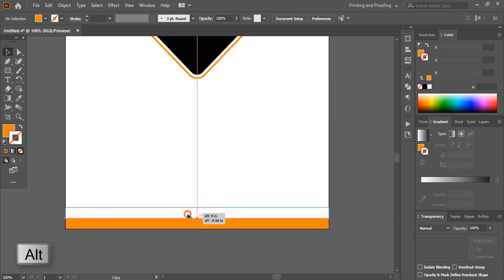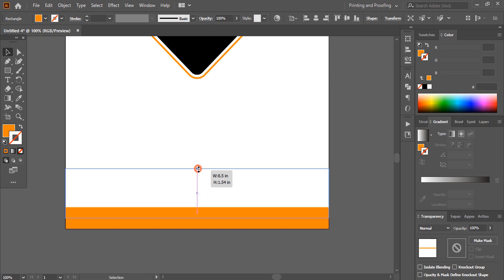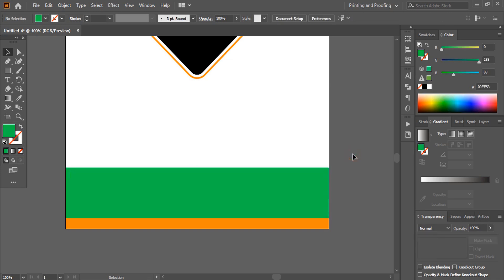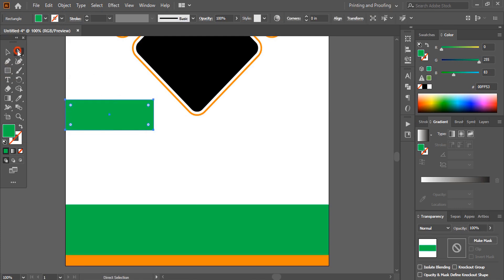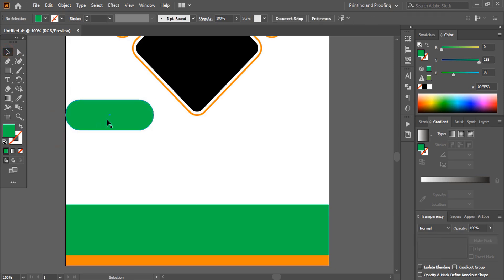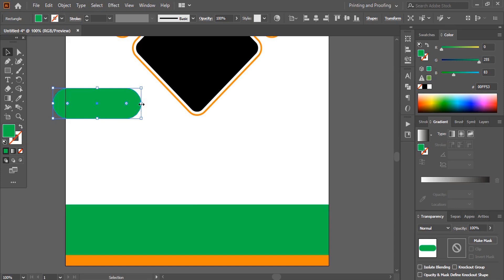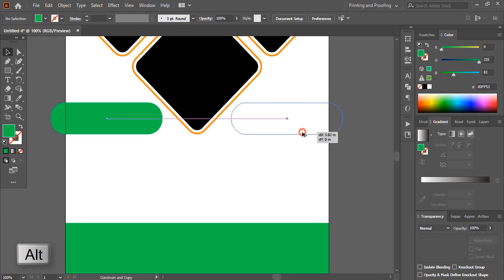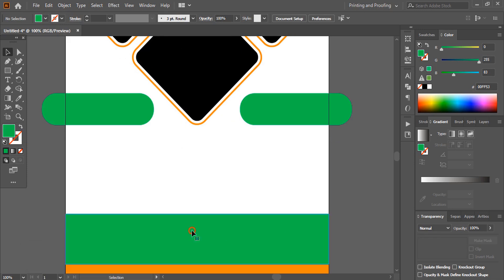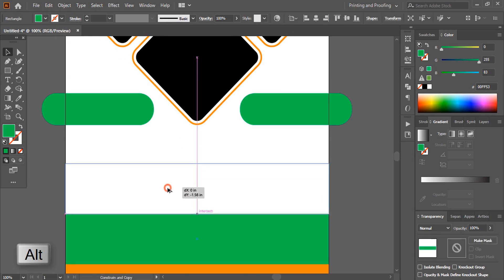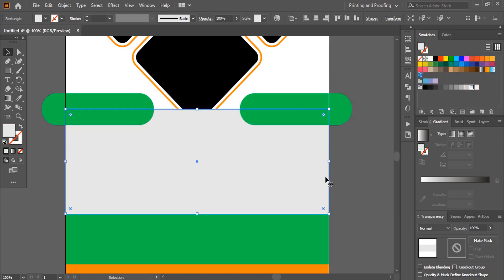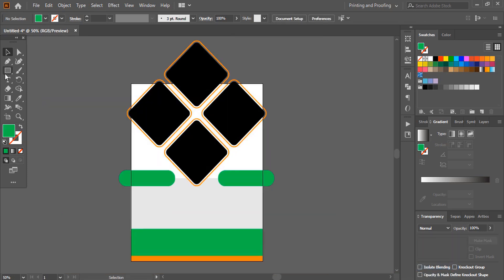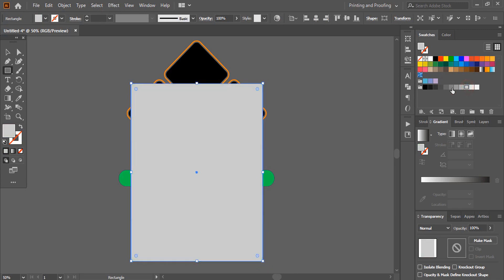Duplicate the rectangle by holding Alt and dragging. Drag it further and change the color. Using the rectangular tool, draw one more rectangle, drag the corner to make it round, and place it. Duplicate it using Alt key and move towards the right with the arrow key. Make additional duplicates as needed. Change colors and send to back. Draw a final rectangle to fill the complete page, change its color, and send it to back.